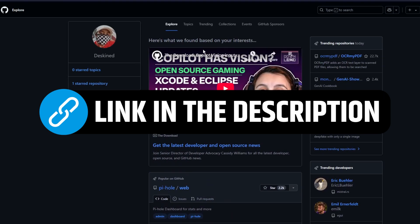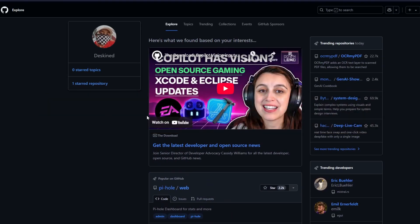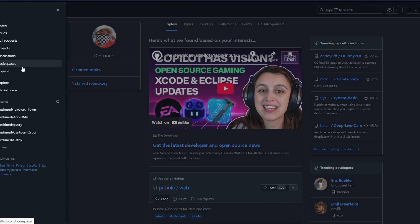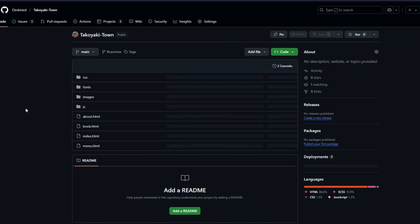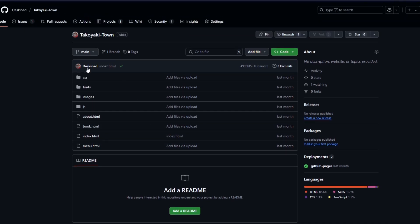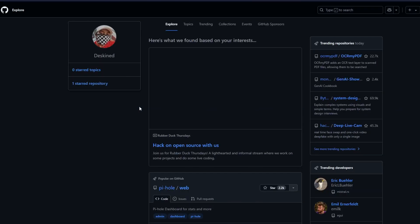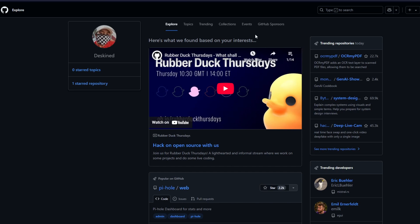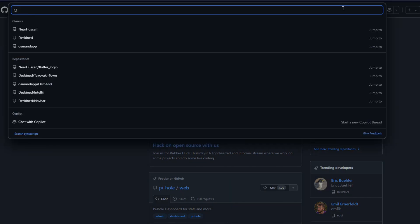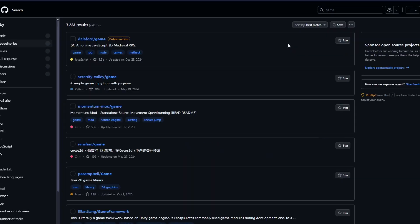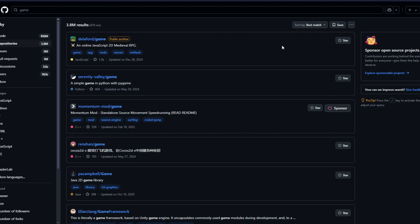I'm inside the Explore section of GitHub right now. You can also do this using one of your own repositories. As an example, I have one of my repositories here, but it's a website repository. We're going to explore some community repositories and download them to turn into an .exe file. I'm going to search for a game repository, as it's an easier example to convert.